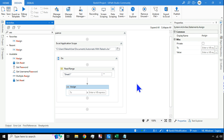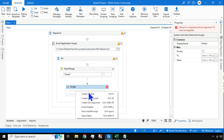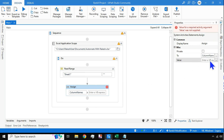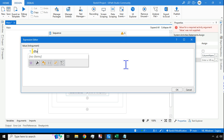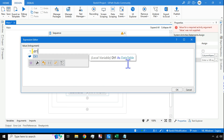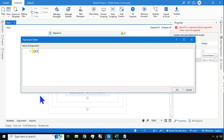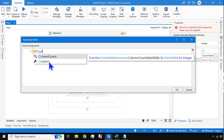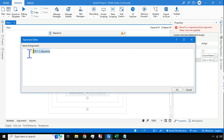Next, drag and drop an Assign activity. My objective is to find the column names, so I'll create a variable called column_names. The key expression here is: use the data table name dt1, then type dot — there is a property called Columns. Using this property we can fetch all the column names of a data table.